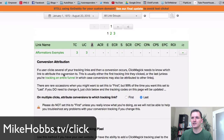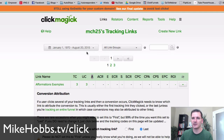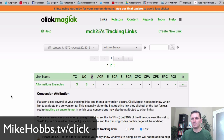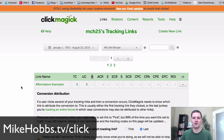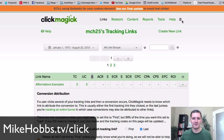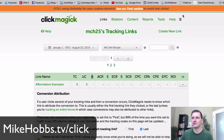They have custom domains and all that good stuff. I've been using ClickMagic for a long time. I hadn't done a video on it but people keep asking me, so I wanted to do this official video to let you know about this tool. You can use it if you'd like — I'm an affiliate, link is below.